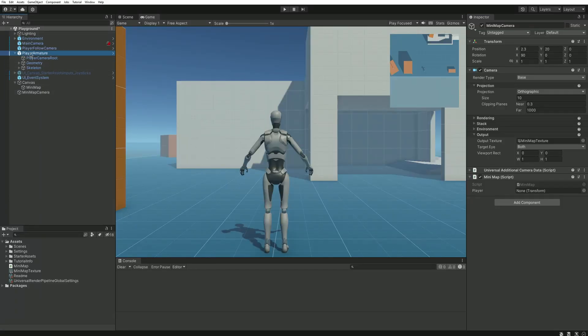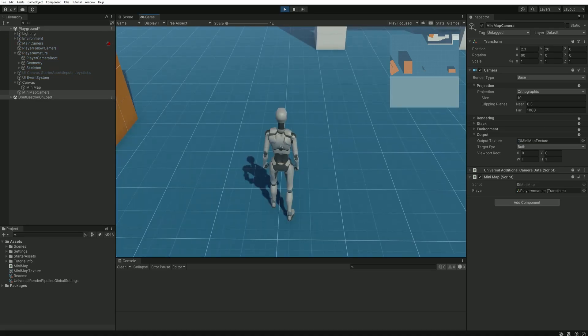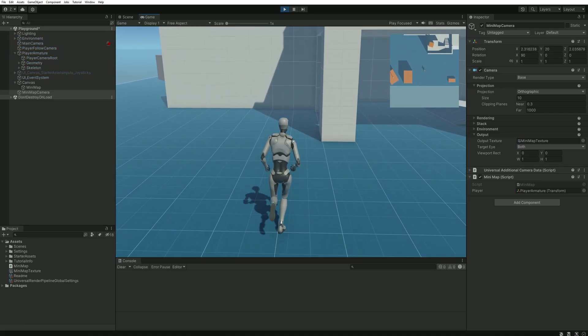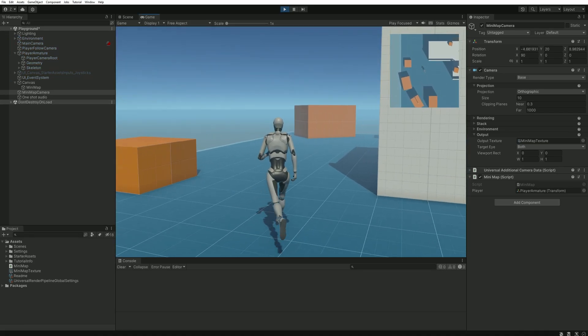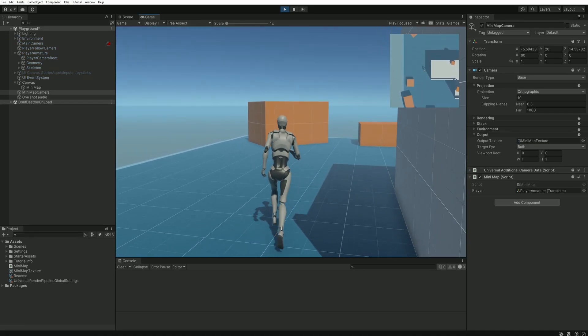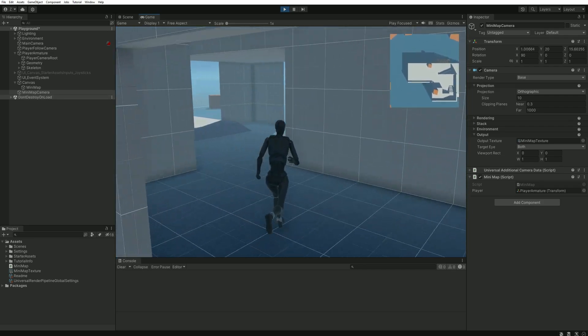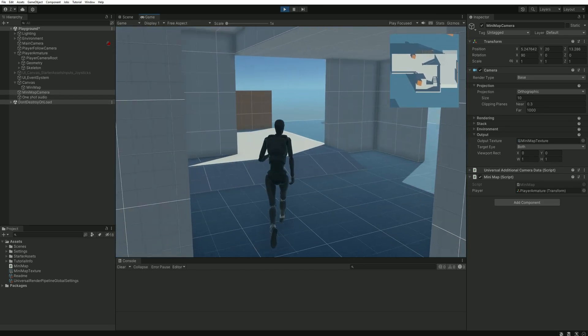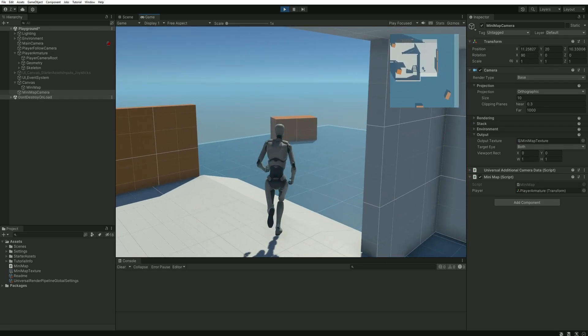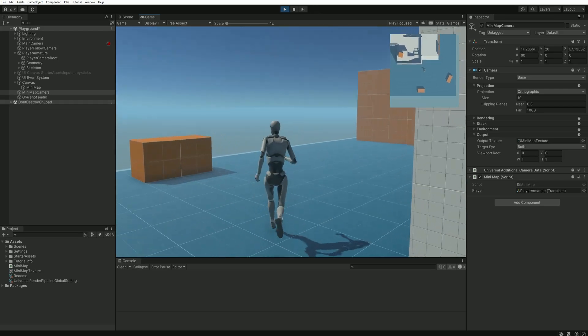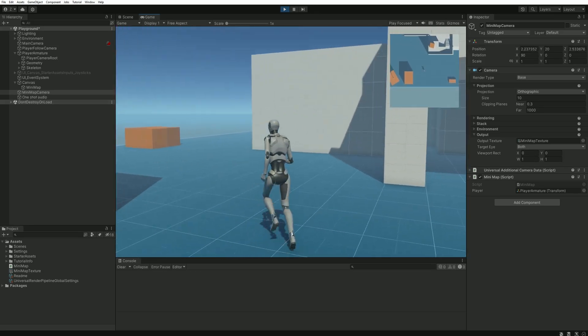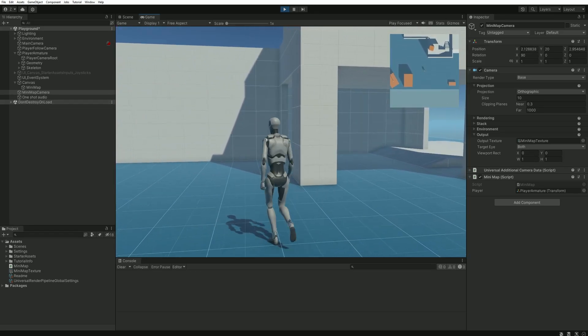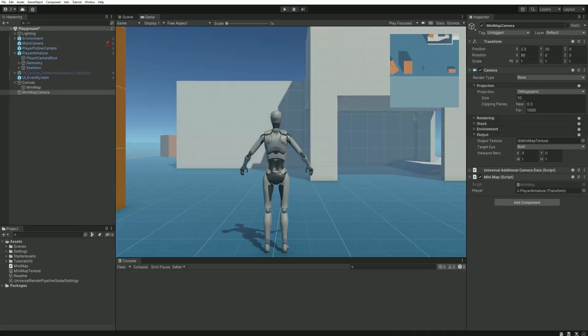We just need to drag and drop the player into the player variable slot and we can just press play. Our camera is now following the player but ignoring its rotation. So we do have a working minimap. If you'd like to make this minimap circular and make it look even better don't leave the video yet, I still have a couple things to show you.